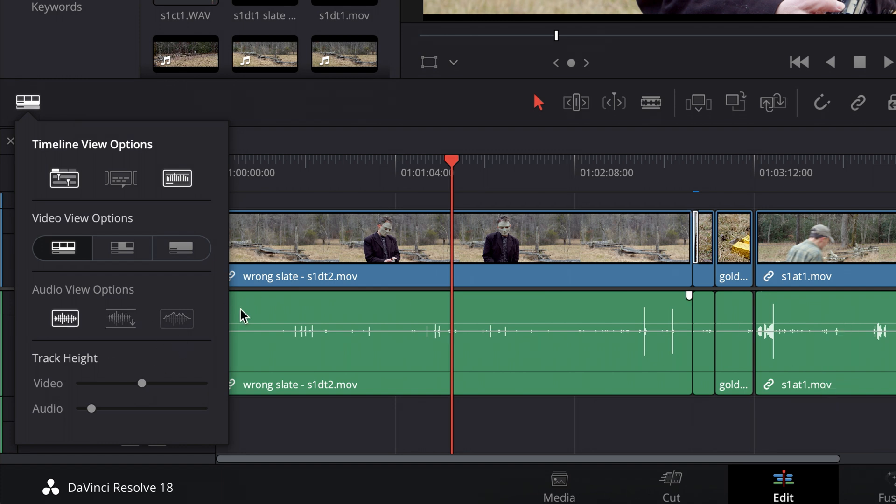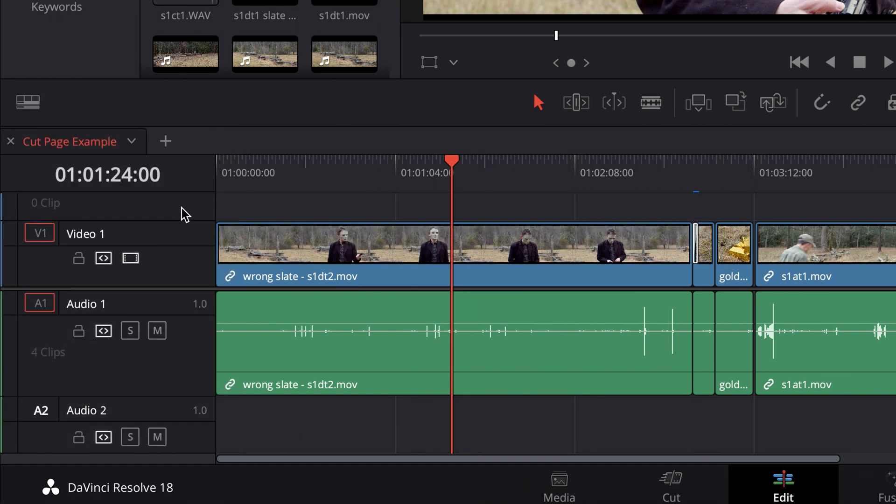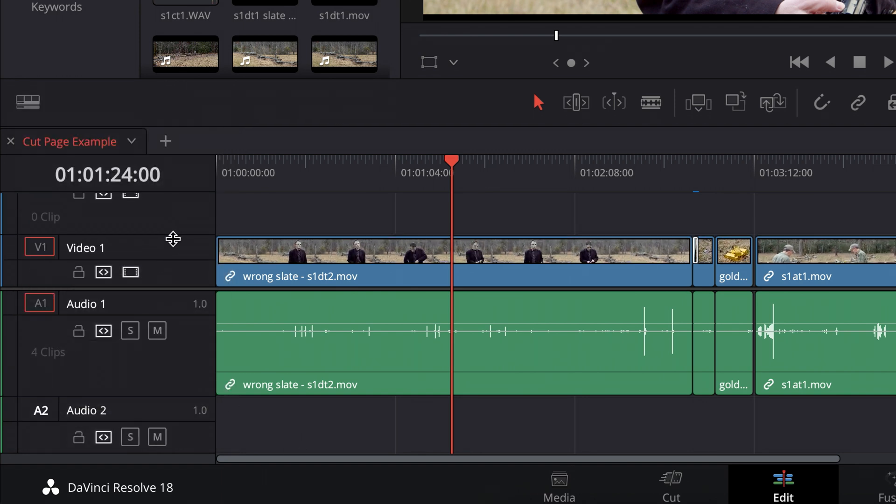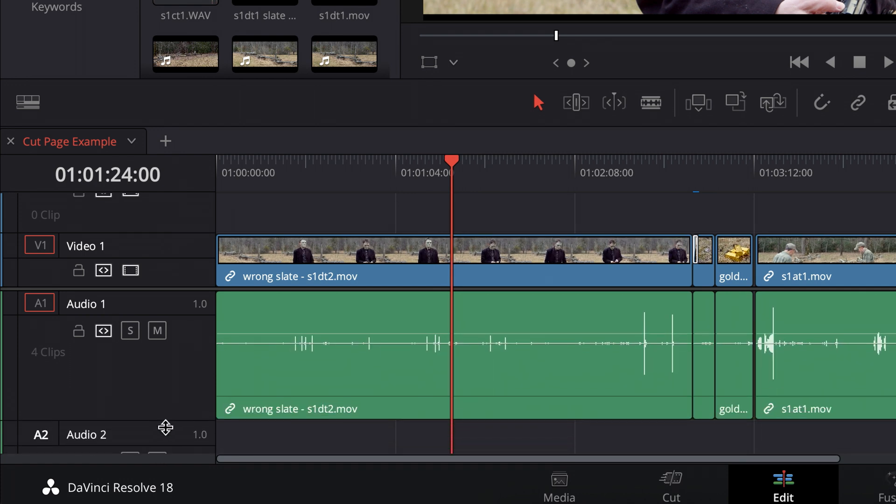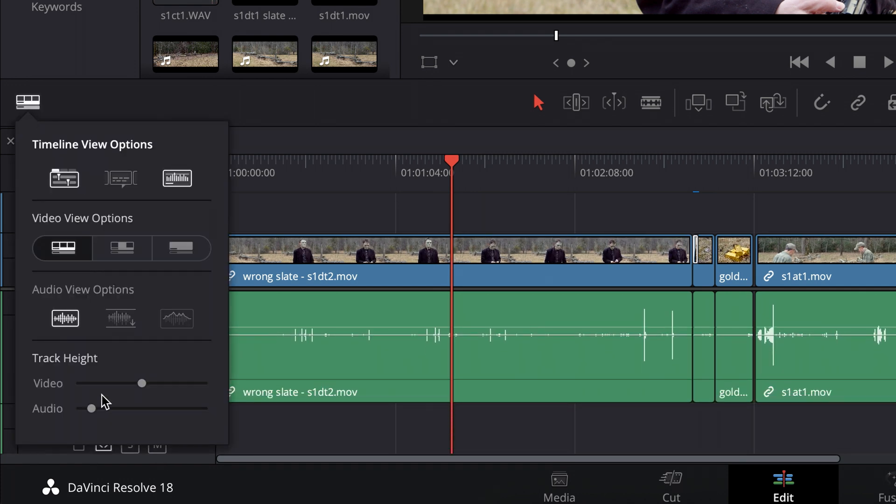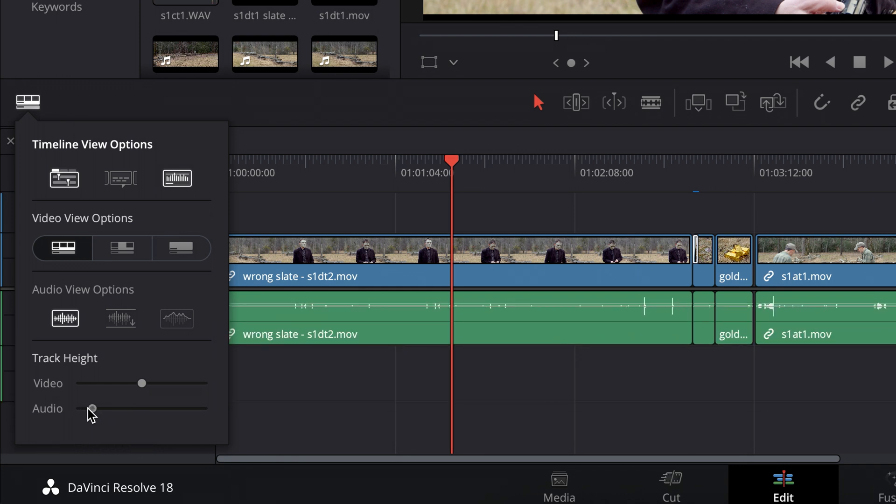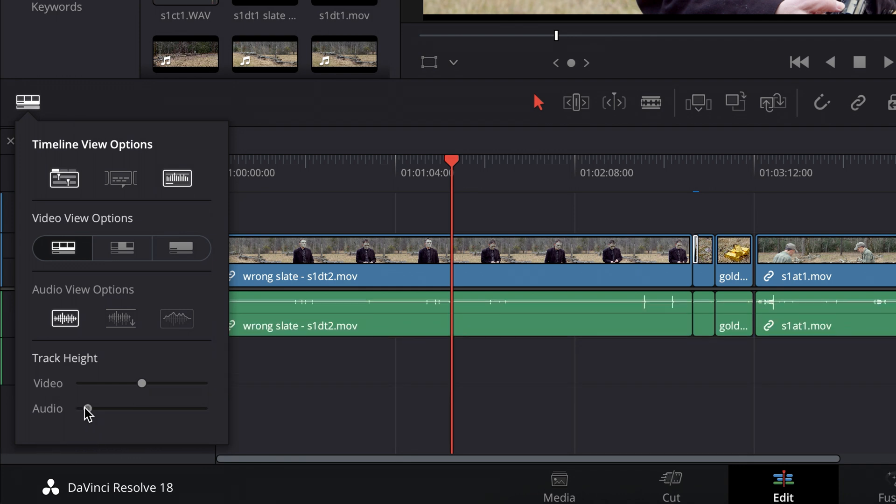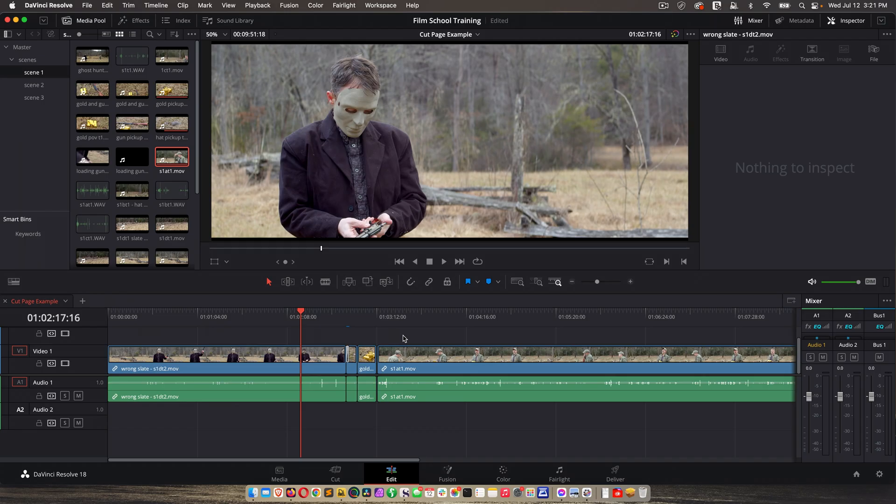And then track height, you can adjust this manually here by hovering until you get the double arrow and then clicking and dragging like that. Or I can go in here and adjust all of them, so if I had a bunch of audio tracks, I can adjust them all together. And an important tool I haven't shown you yet.